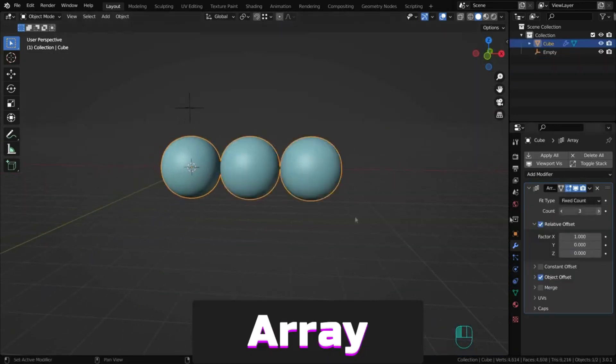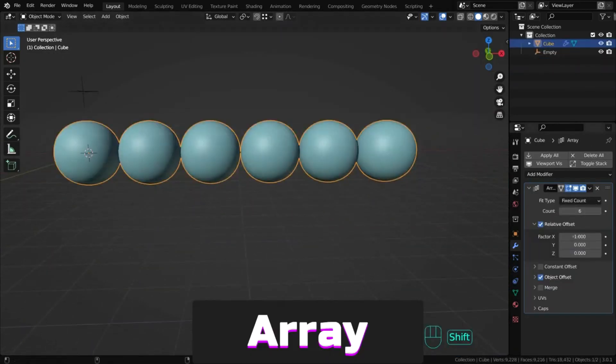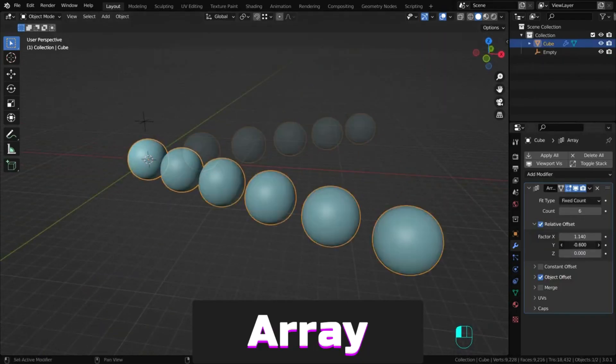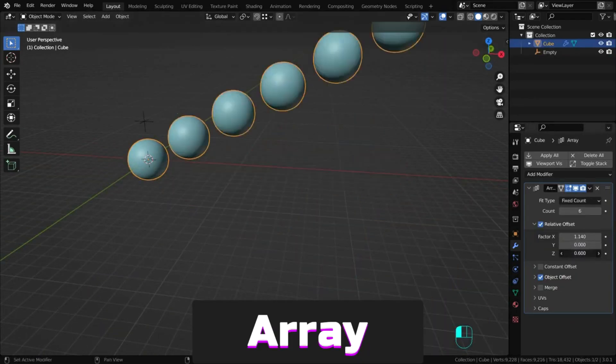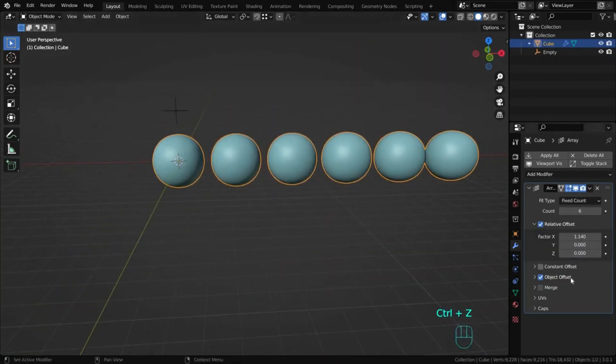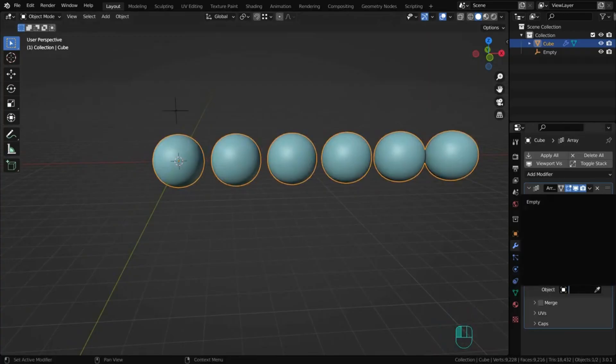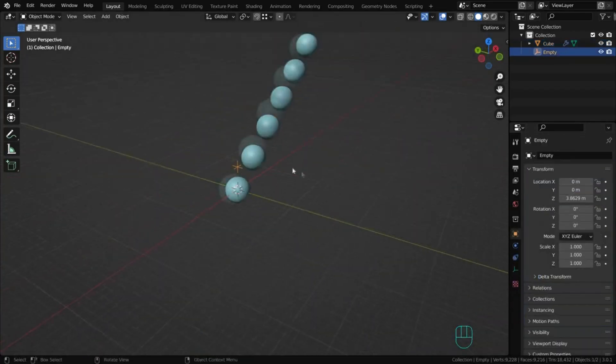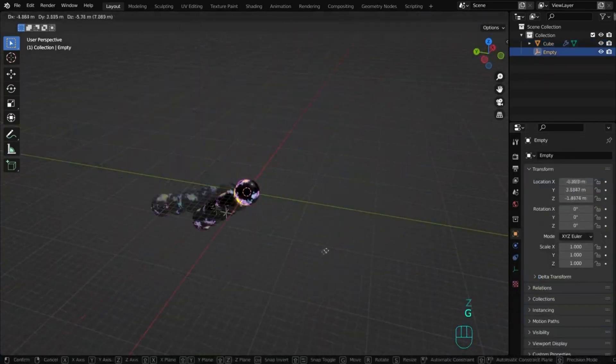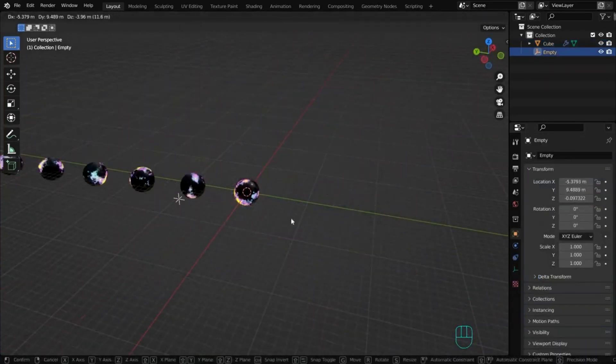The first modifier is array. It allows you to copy an object's geometry and arrange these copies with certain offsets in space. You can also set the offset using another object, which is quite handy for animation.